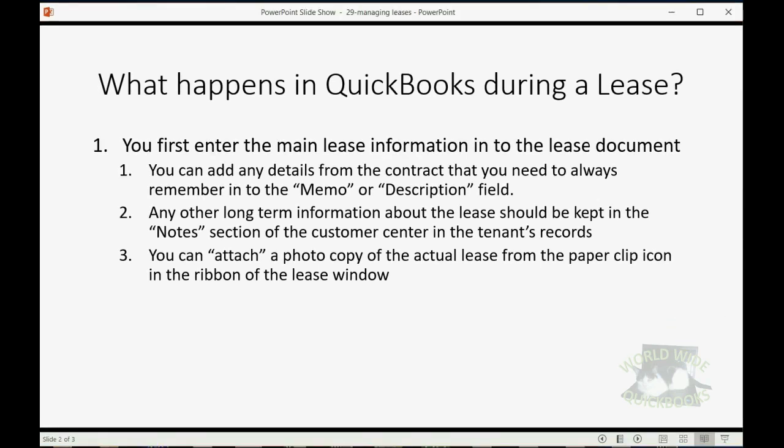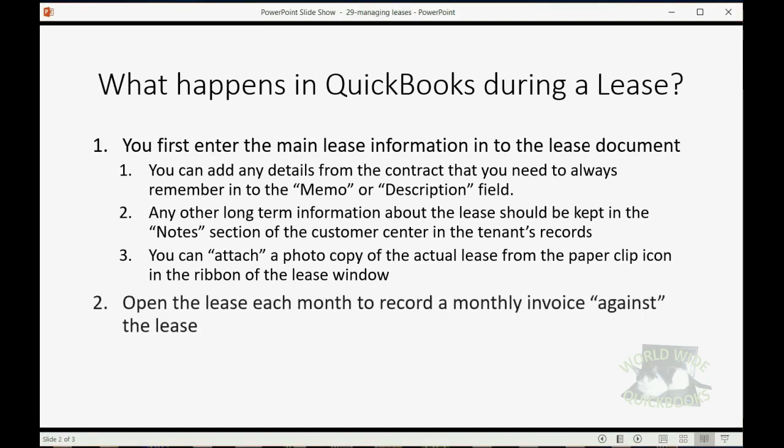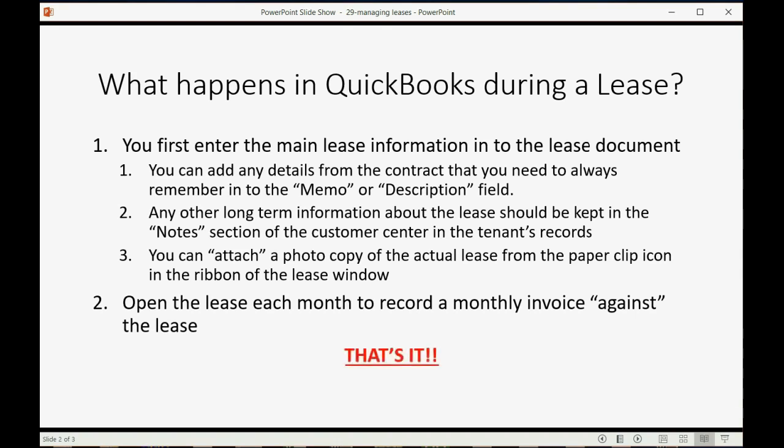Now, once your lease document is all set up, all you have to do is open the lease each month to record a monthly invoice against the lease. That's it. There's no other setup information, and there's nothing else to do but act normally each month, and then QuickBooks will give you those reports about your lease.